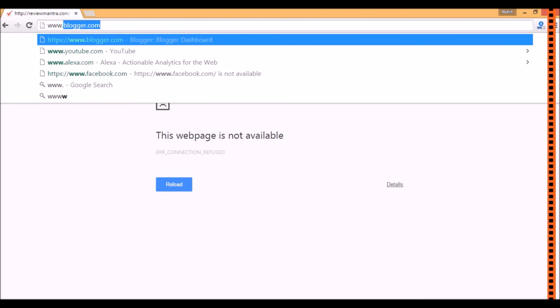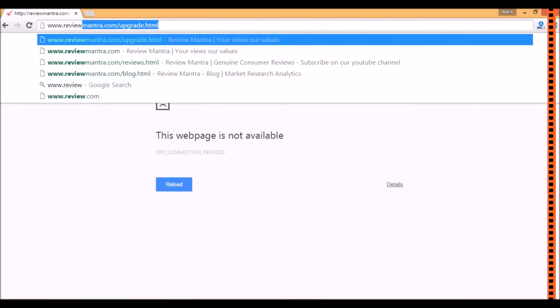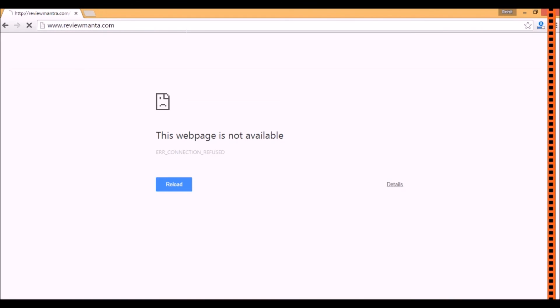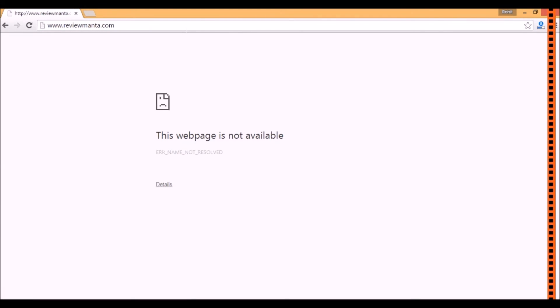It says the error is connection refused. Let me type again with www dot. It is not getting loaded.